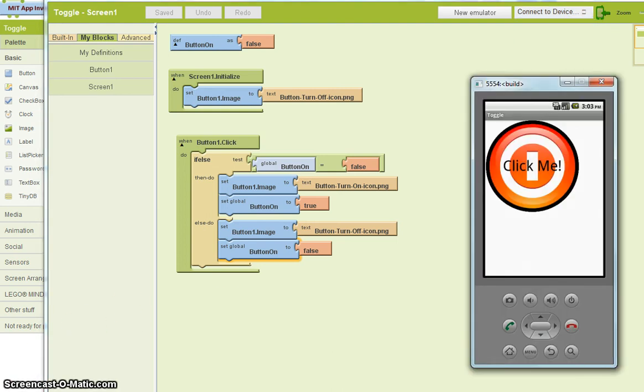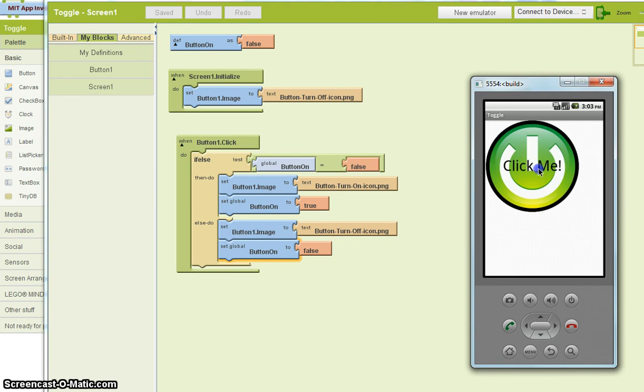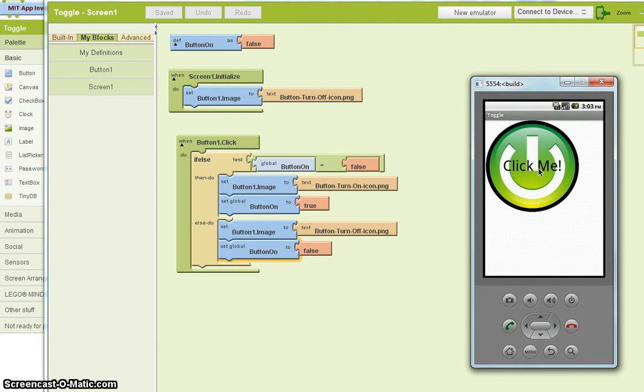So let's see what that looks like. I'm going to connect to the device again. There's the emulator. And I click. And I click. And I click. So you can see it's working.